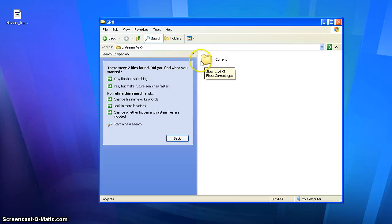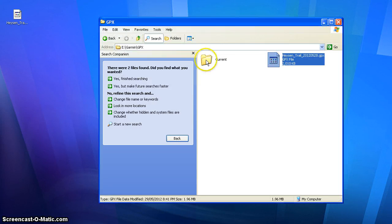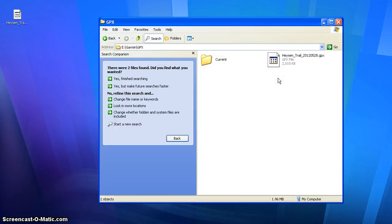So all we need to do is drag that GPX file of the Heisen Trail into this folder — not into 'current', but into the GPX folder. And that's all there really is to it. For modern GPS units, it's as simple as that.